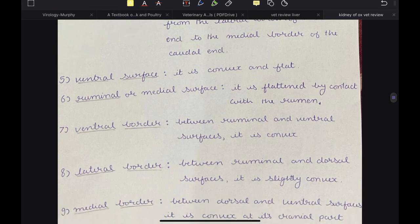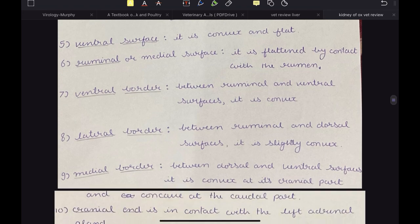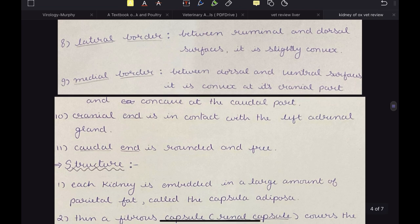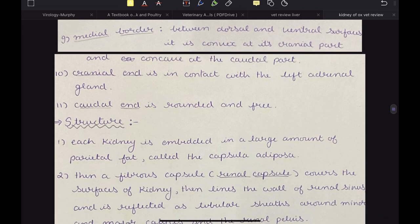The ventral surface is convex and flat. The rumenal or medial surface is flattened by contact with the rumen. The ventral border, present between the rumenal and ventral surfaces, is convex. The lateral border is formed by the rumenal and dorsal surfaces and is slightly convex, while the medial border is formed by the dorsal and ventral surfaces and is convex at its cranial part and concave at its caudal part. The cranial end is in contact with the left adrenal gland, while the caudal end is rounded and free.